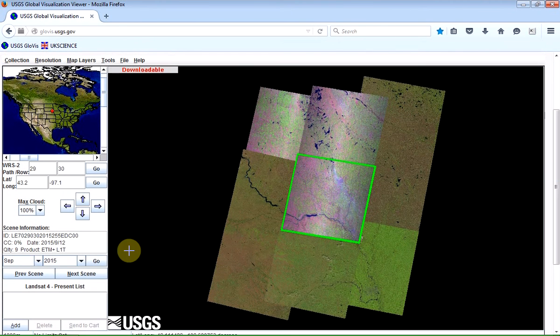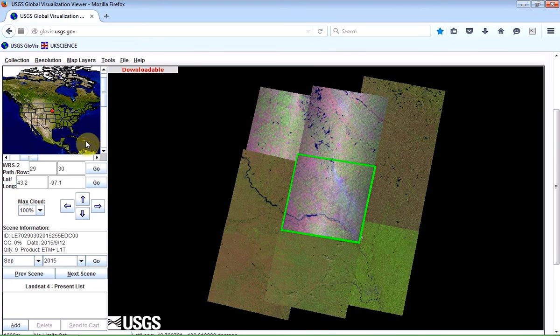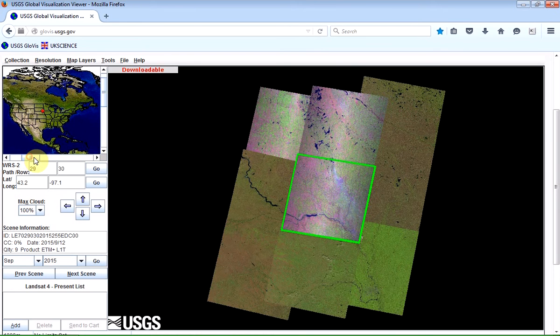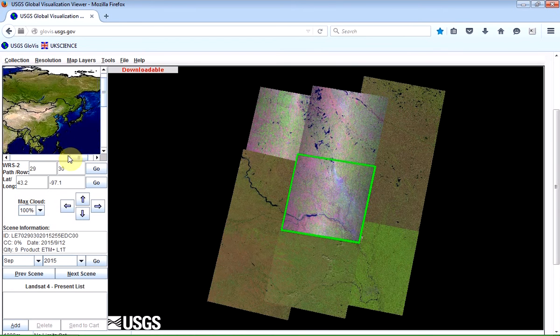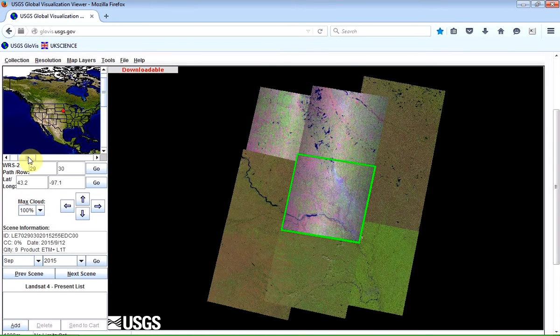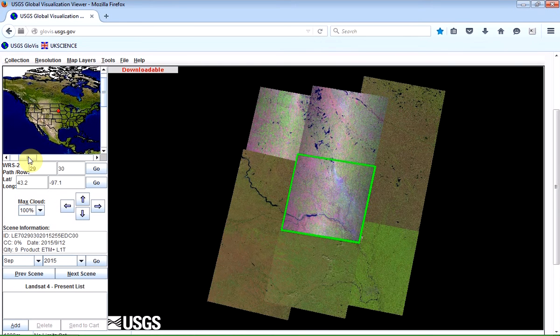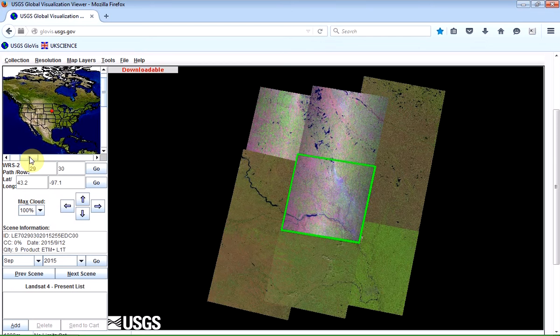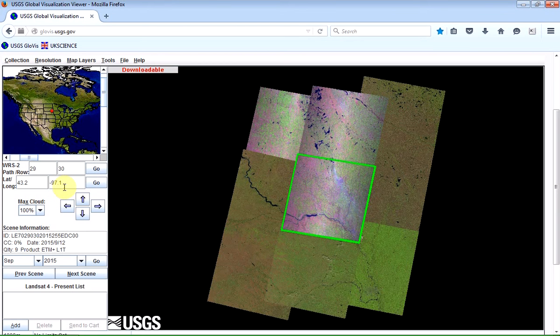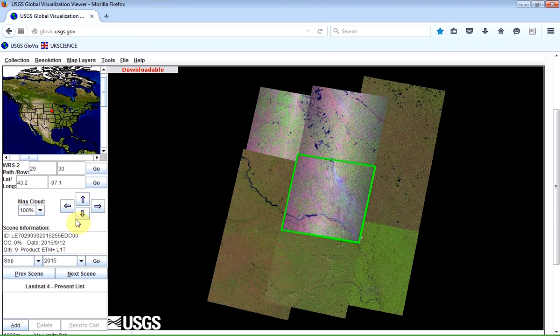And you'll notice that on the top left you've got a map of the world, which is where we can just click to download images for a particular location. Or, here we can enter either the path and row, if we know it, or the latitude and longitude coordinates and click on Go.